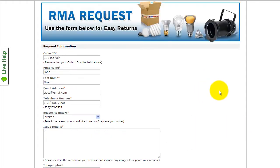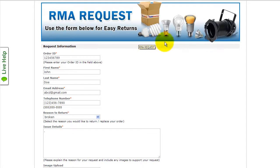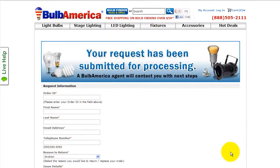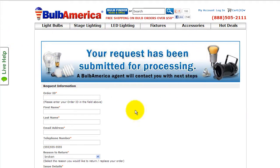Once you have completed and reviewed all of the information in the Easy Returns section, click Submit. Once you click Submit, you'll see a banner that says your request has been completed, and now you have completed your Easy Returns request.